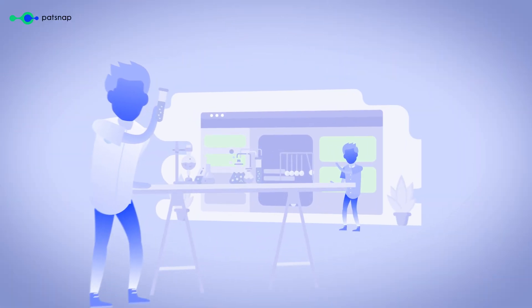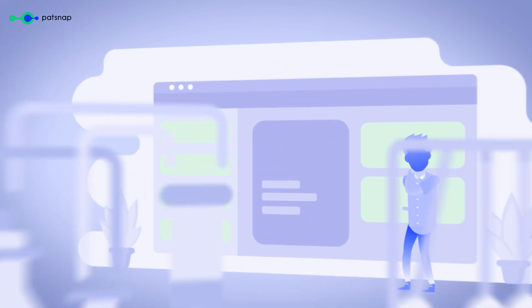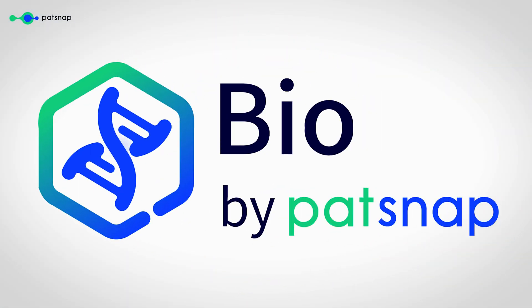Spend less time searching for sequence data and more time on driving your research forward. Join the leading researchers, scientists, and innovators who are already harnessing the power of Patsnap Bio, and revolutionize your IP and R&D strategies today.